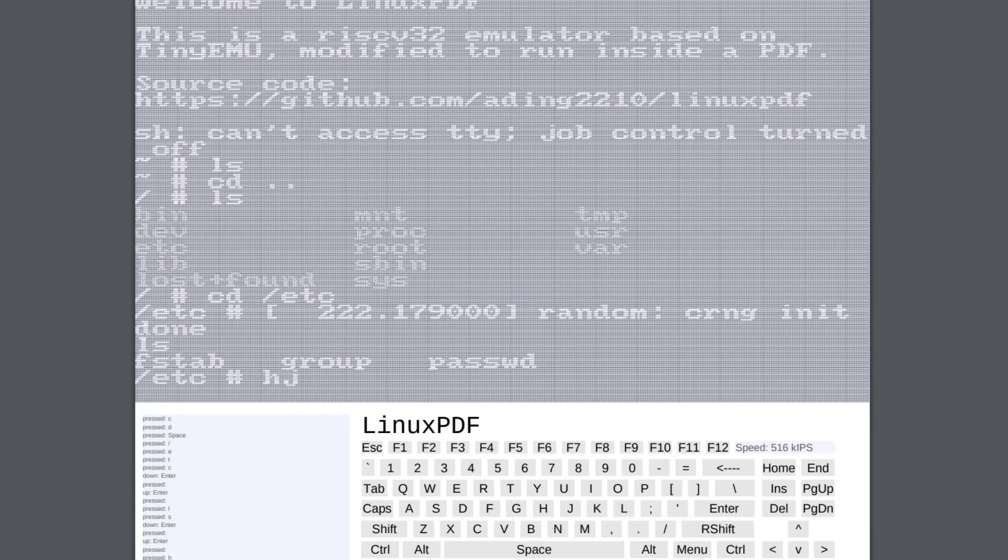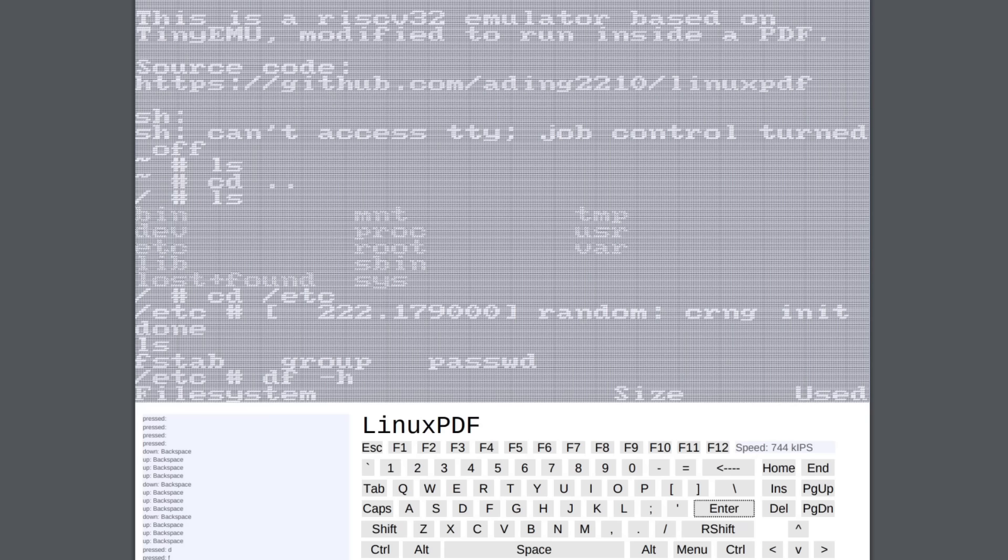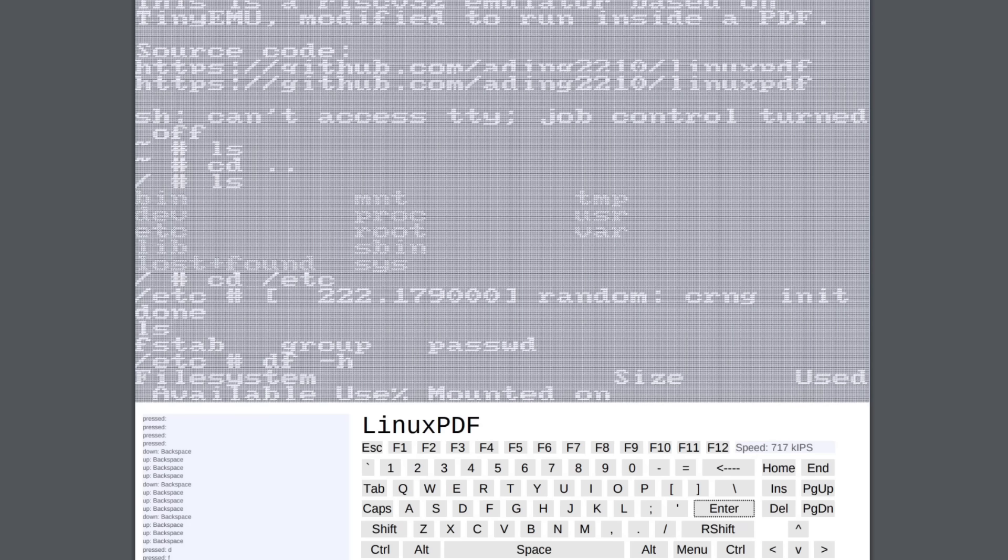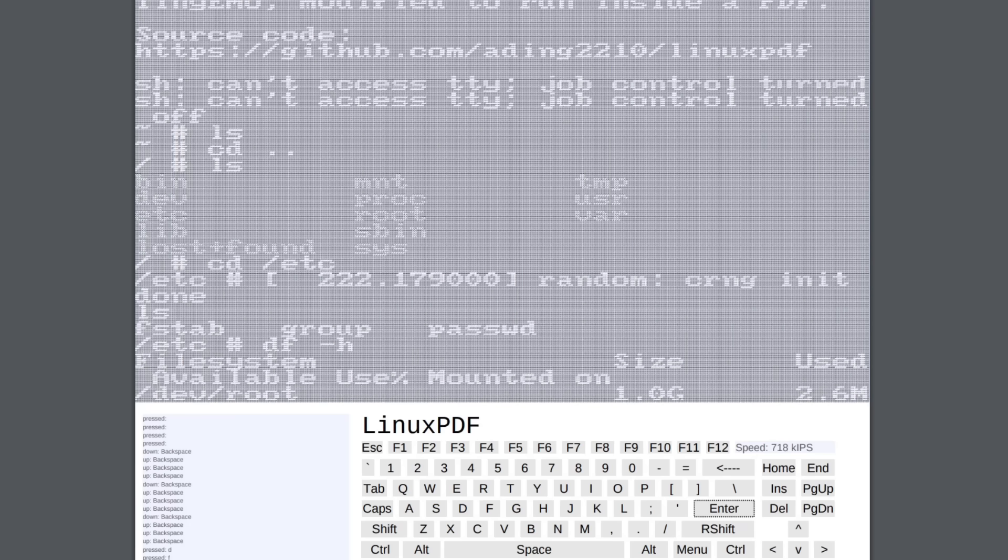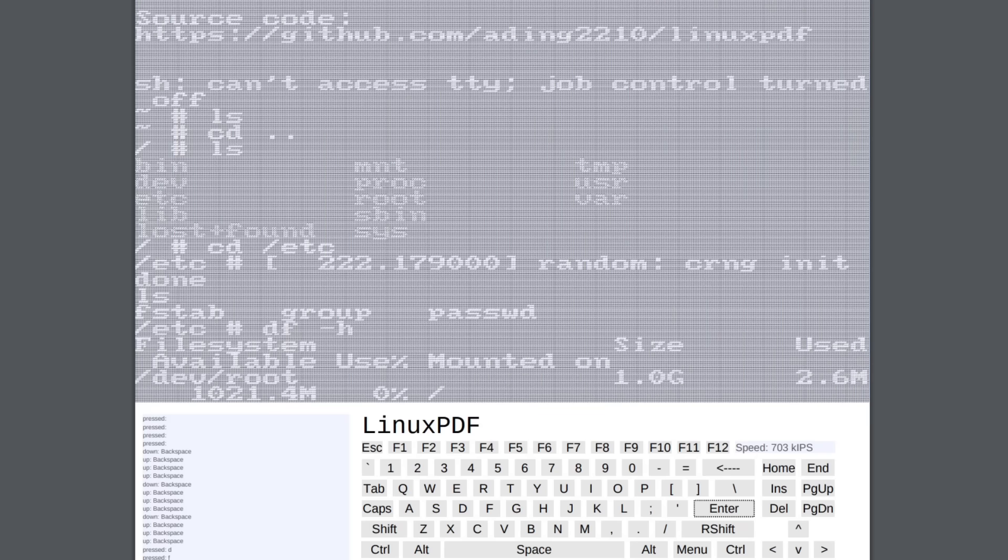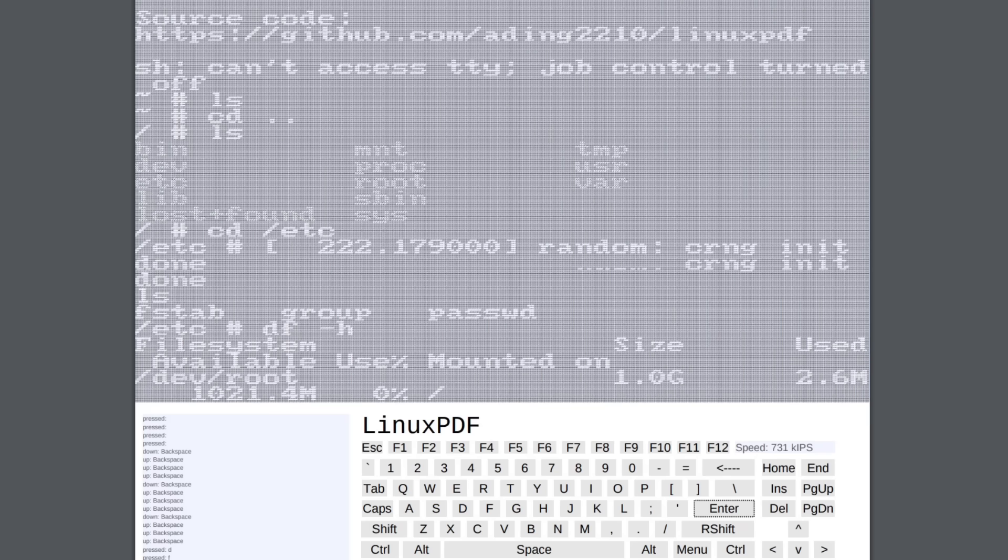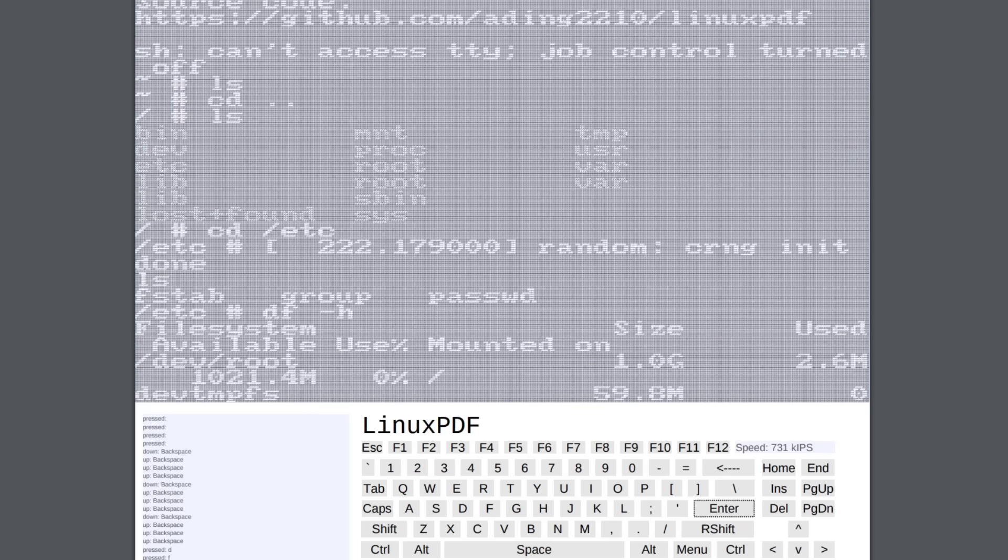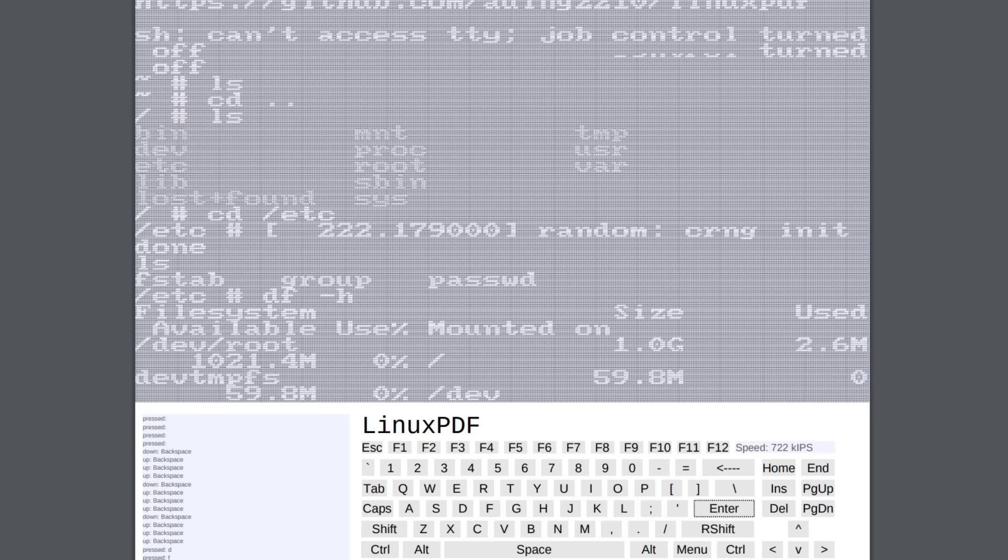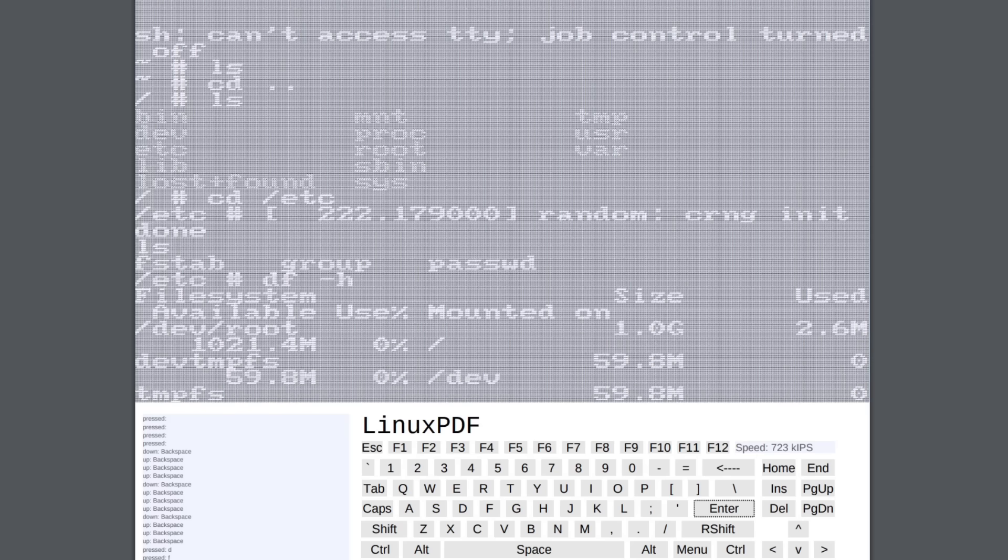And occasionally we'll get some of these errors here, but that doesn't seem to affect command input. So yeah, literally all that's in our Etsy folder is just our FSTab, group, and the password file. So let's take a look at what kind of specifications we're working with here. I'll do a dfh to get an idea of what the disk size is here. And it takes a minute for it to update. It has to print line by line. But it looks like the root directory is about one gigabyte in size.